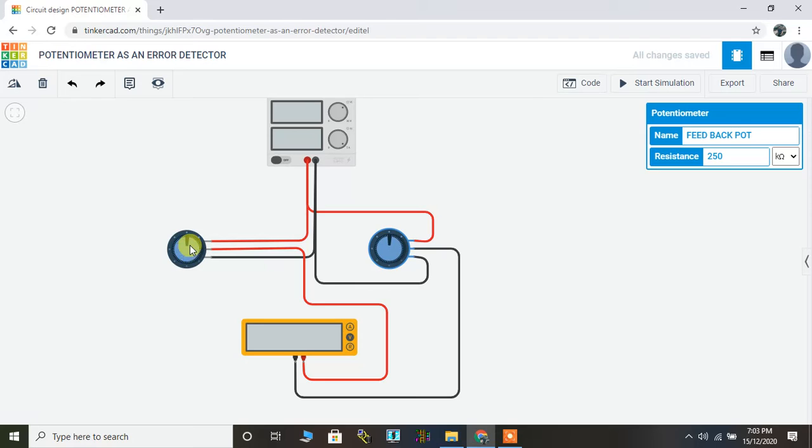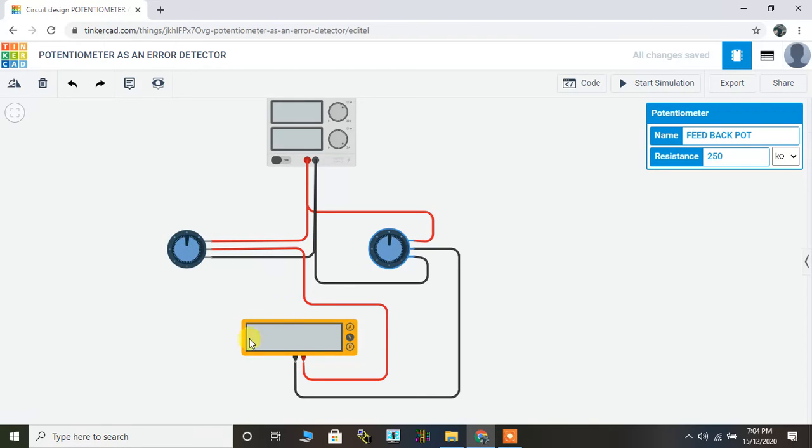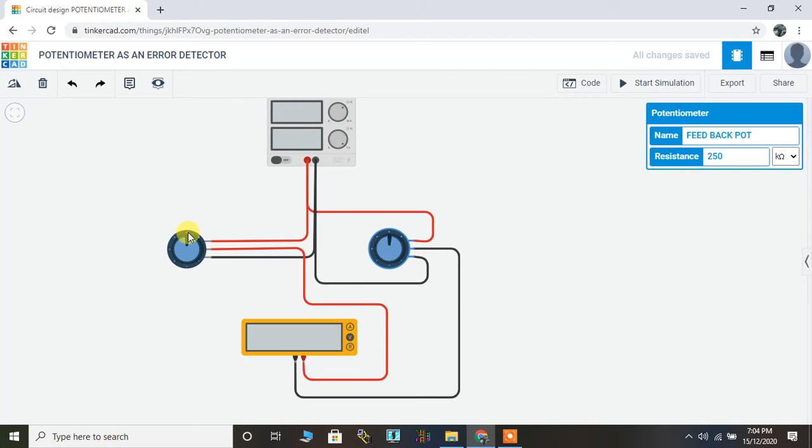Right now, if you can see, both the potentiometers are at the same position. This is the feedback and this is the set point. When I vary the set point, depending upon the change in the voltage drop, we could see the differential voltage. Now that differential voltage can be made zero if you change the position of the feedback potentiometer to the same position as the input potentiometer.